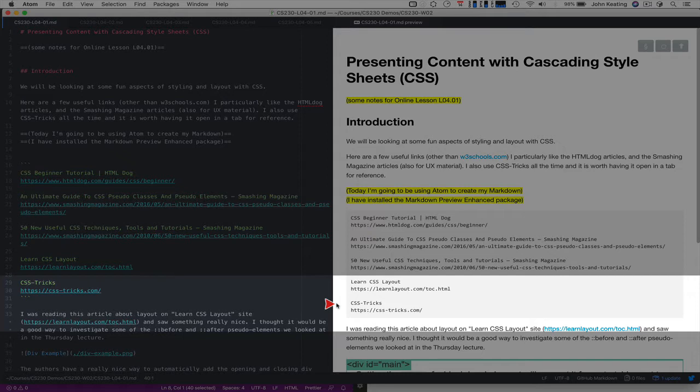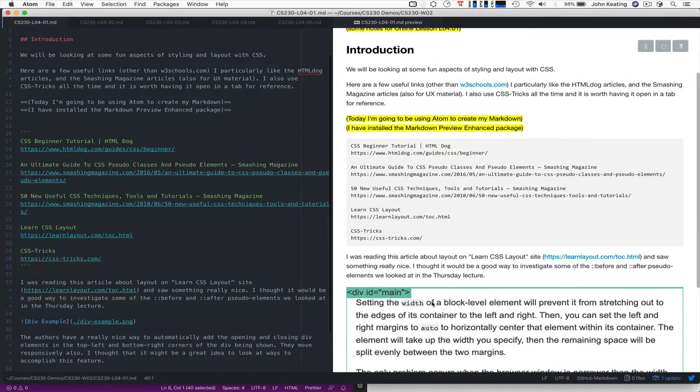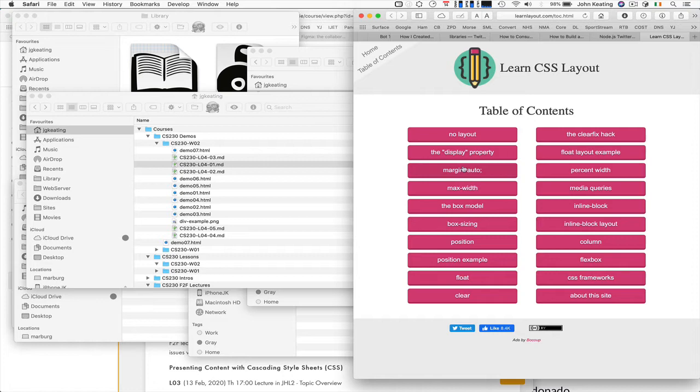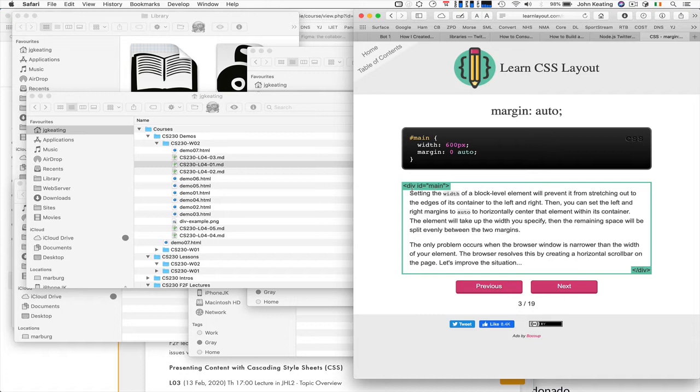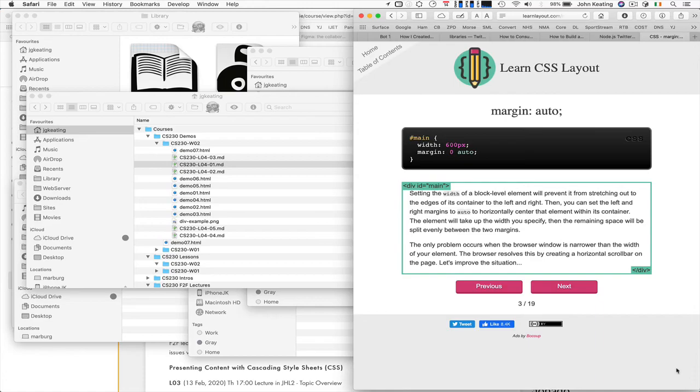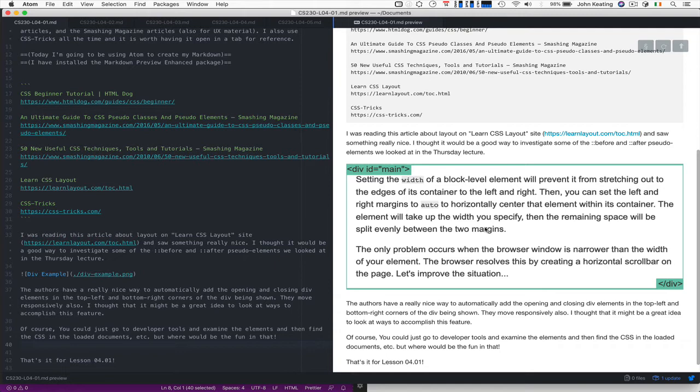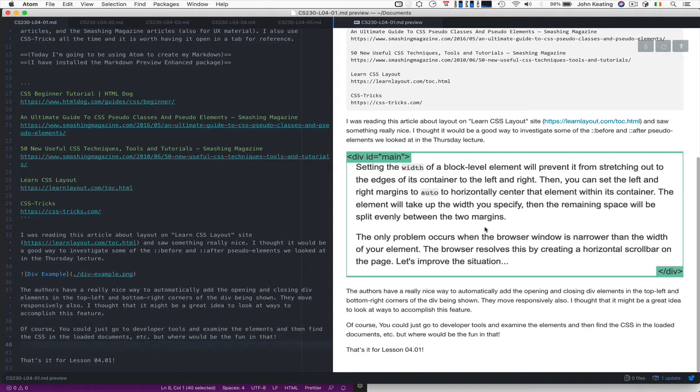So I was reading an article in the LearnCSSLayout.com website and saw something really nice. And this is the website here. And we can have a look at some of the examples in here. And there's some nice styling features around the divs. And I thought this is really nice. And they're automatic and they scroll, they scroll with the responsive and all this kind of thing. So anyway, I thought it would be good to try to look at this. So I've copied, this is what it looks like.